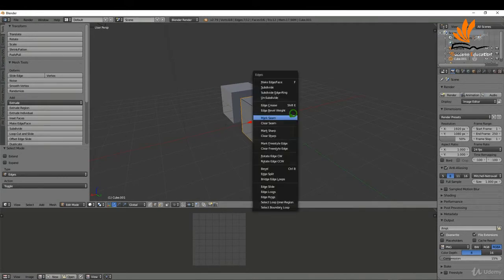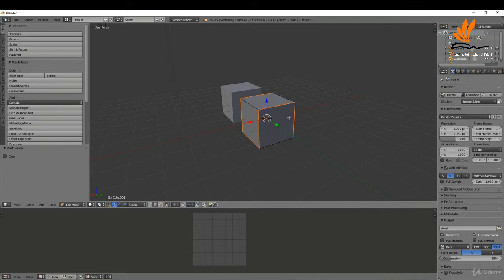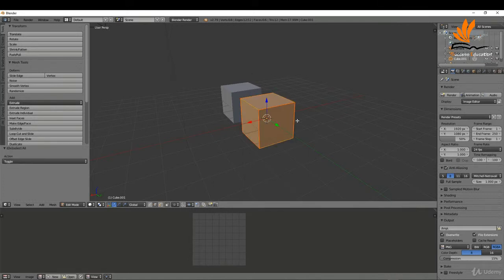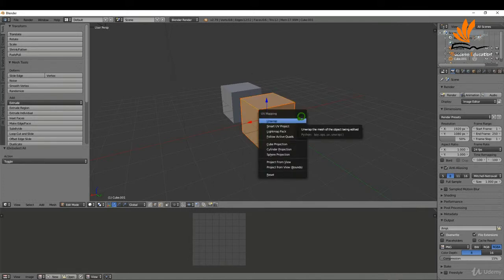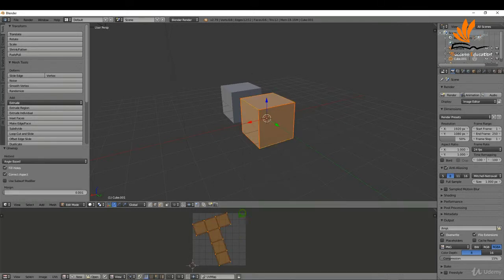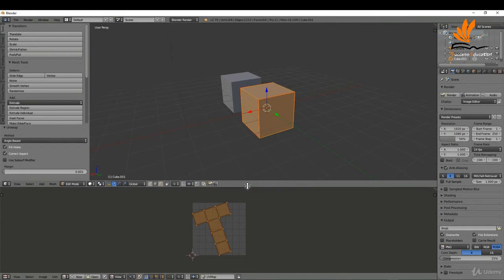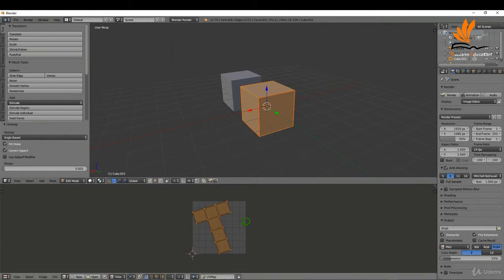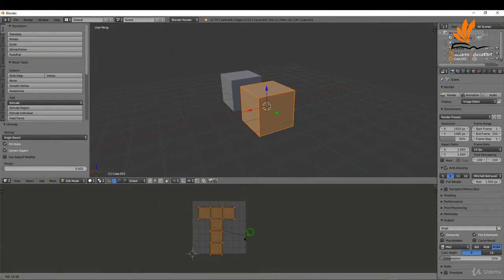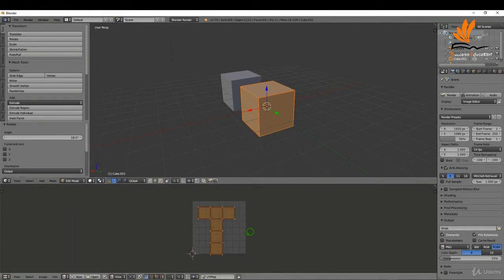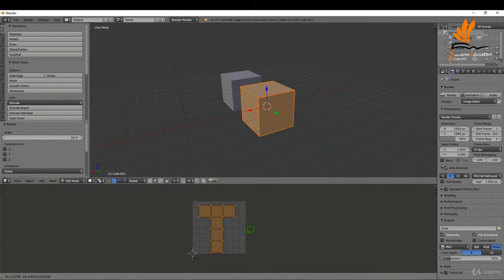With these edges selected, I'll press Ctrl+E, Mark Seam. I'll press A once or twice, press U and Unwrap. Now down here it's slightly tilted, so I can press R to rotate it around, press G and drag this up.